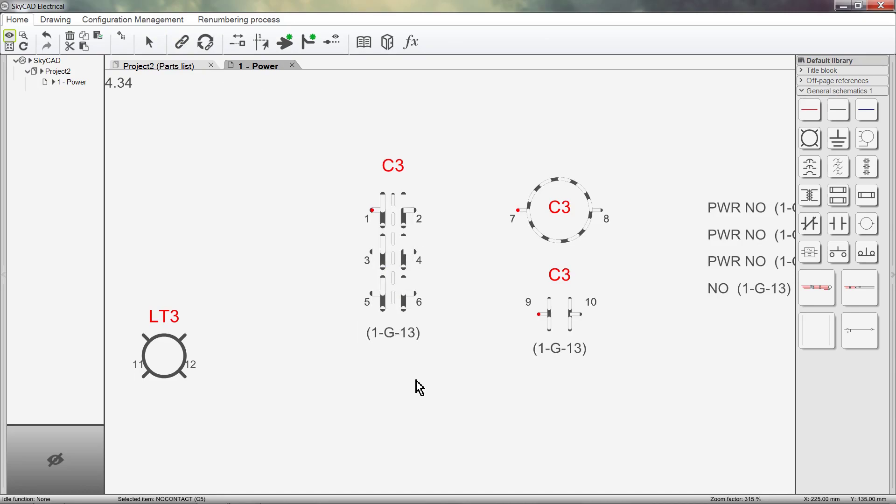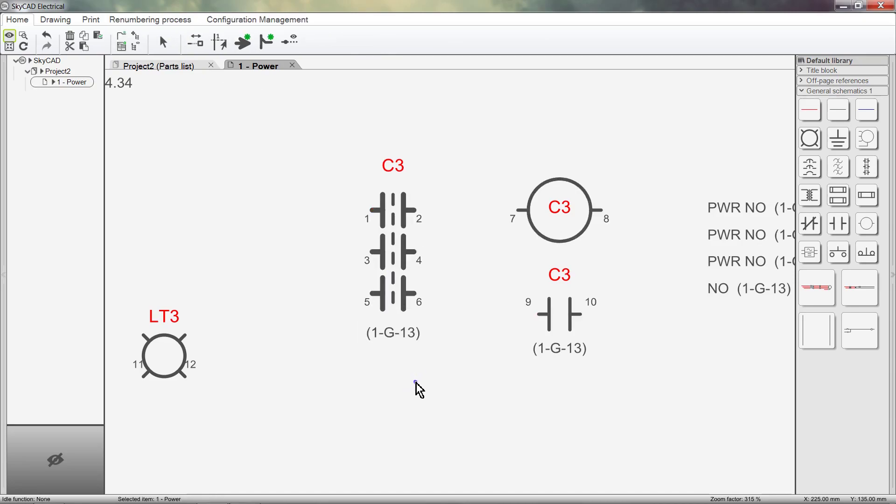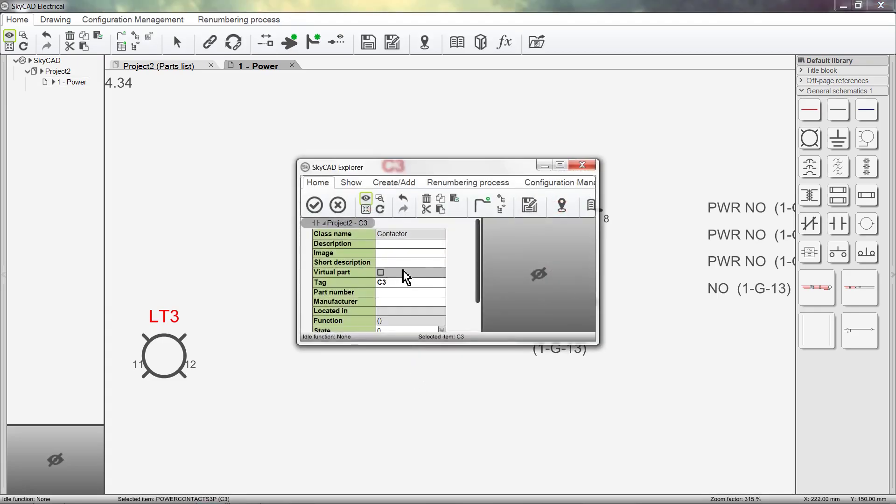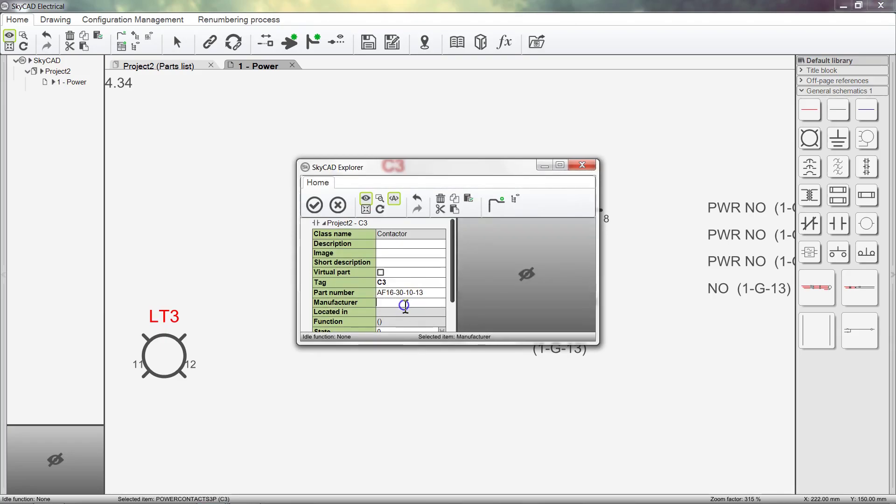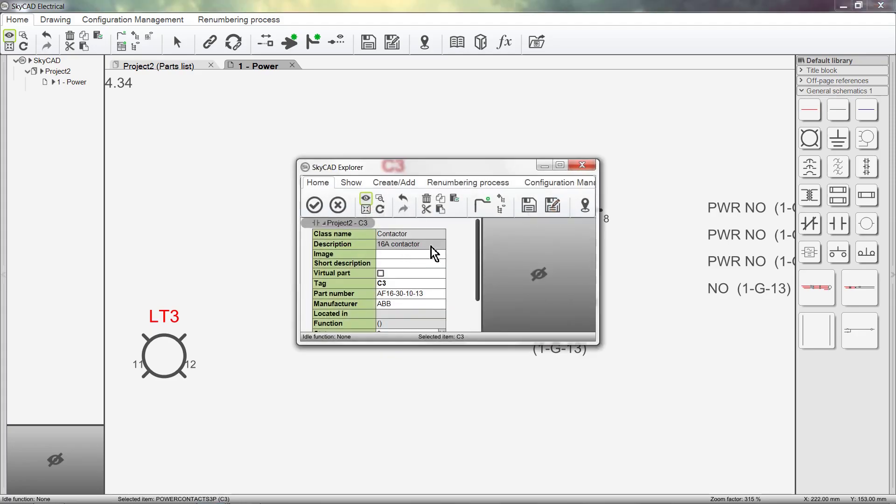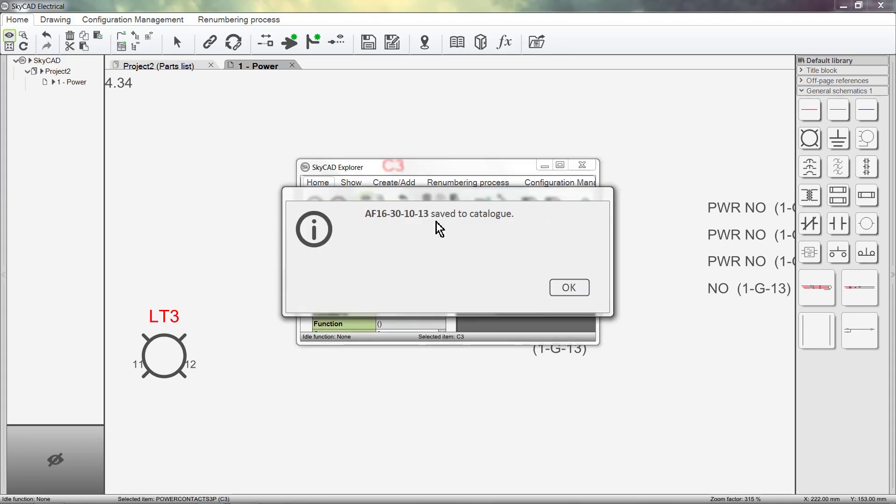Now that they are linked together and effectively the same device, we can explore one of the symbols, enter in the information we want, and save it to the catalog as we did with the pilot light. Save to Catalog, OK.